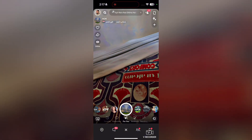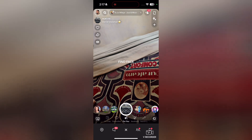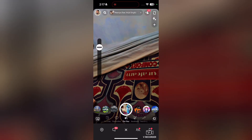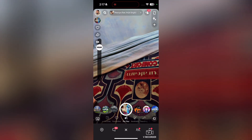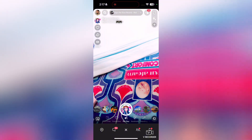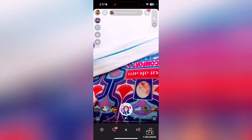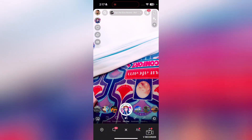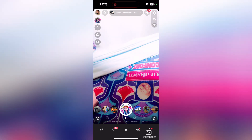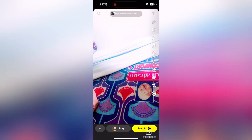You need to choose a specific filter. Let's say this filter is good. After you have selected the filter, just simply tap on the capture button and the photo will be taken.